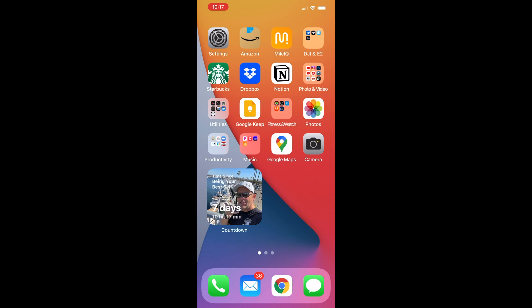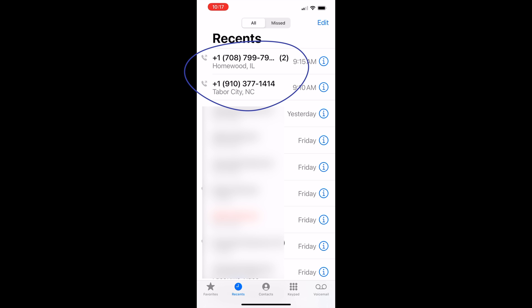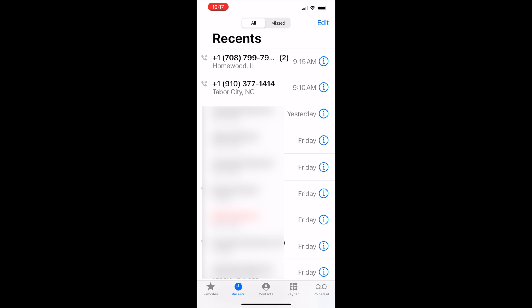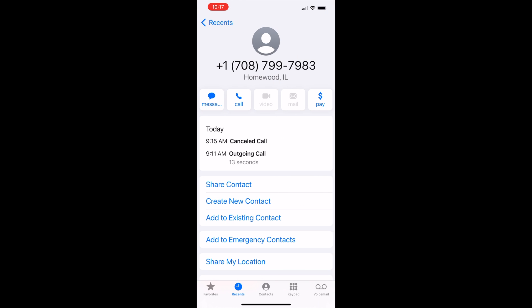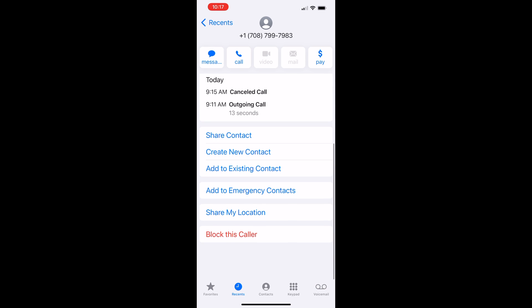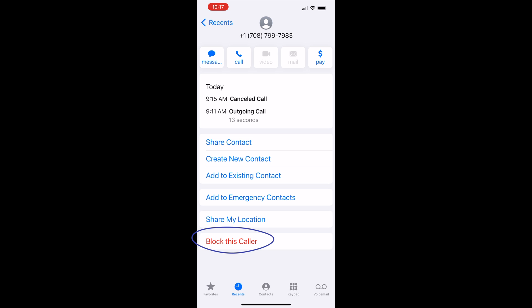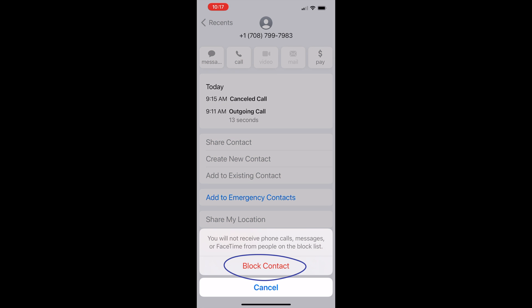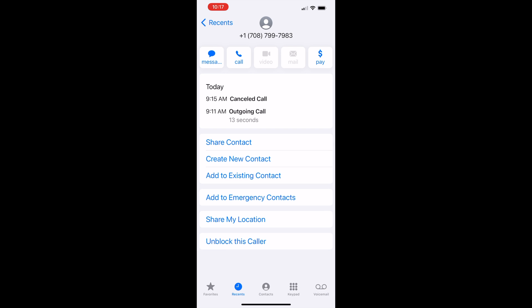Let's go to the phone app real quick. You'll notice that my recent calls have one from Homewood, Illinois and another one from Tabor City, North Carolina. These are people that I don't know — as of late, I've gotten a lot of spam calls. All you need to do is click on the little 'I' in the right-hand corner and scroll down. Some people don't know this because they don't bother to scroll down or click on this icon. But if you scroll down, you see Block Caller. Click Block Contact, click Yes, and now you've blocked that caller.